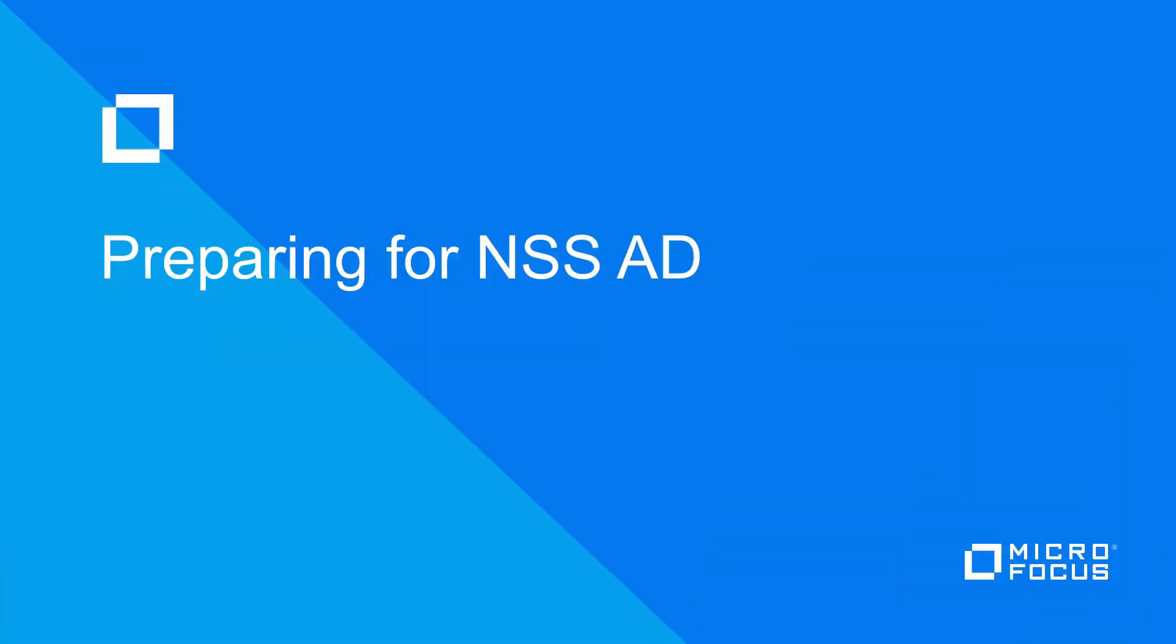In this video I would like to discuss preparing for NSS-AD. There are a few things that will need to be in place or the NSS-AD installation will likely fail.